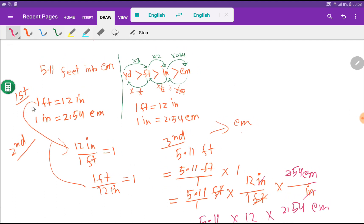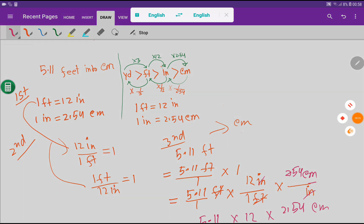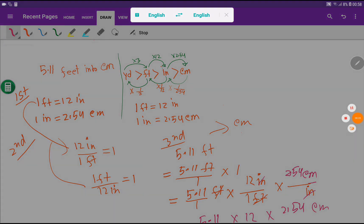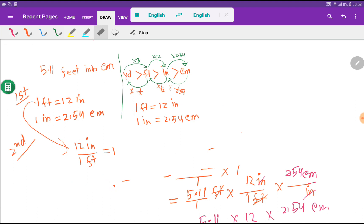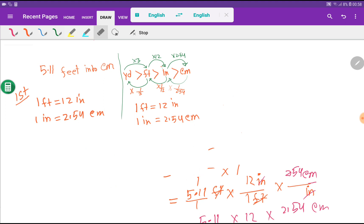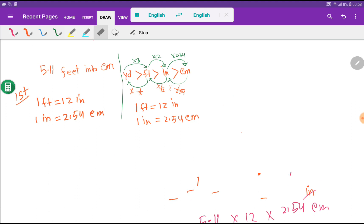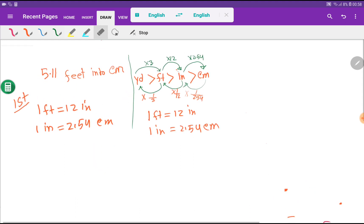Now let me show the third method. Let me clear the board first. The third method is called the diagrammatic method.